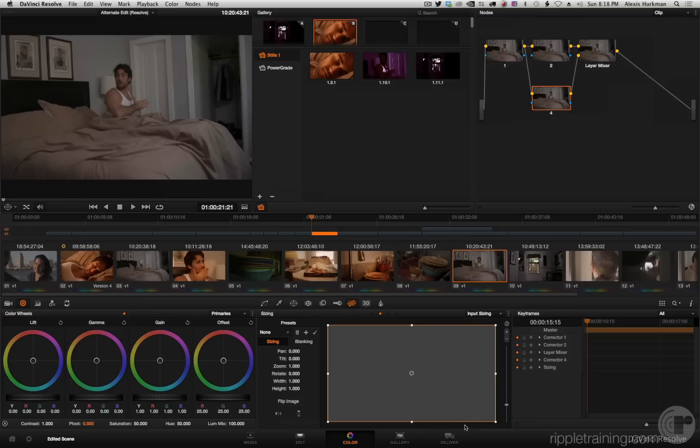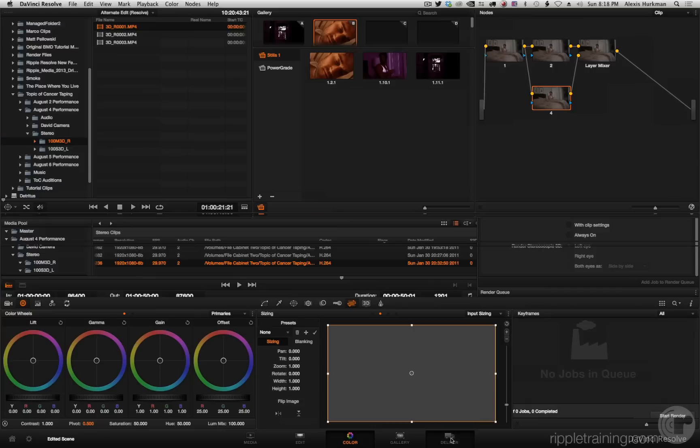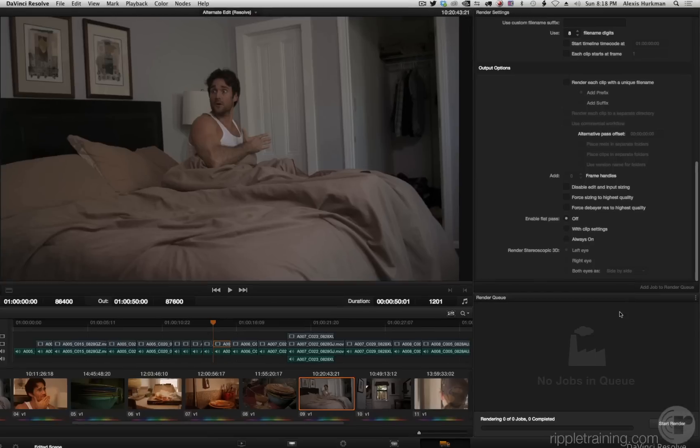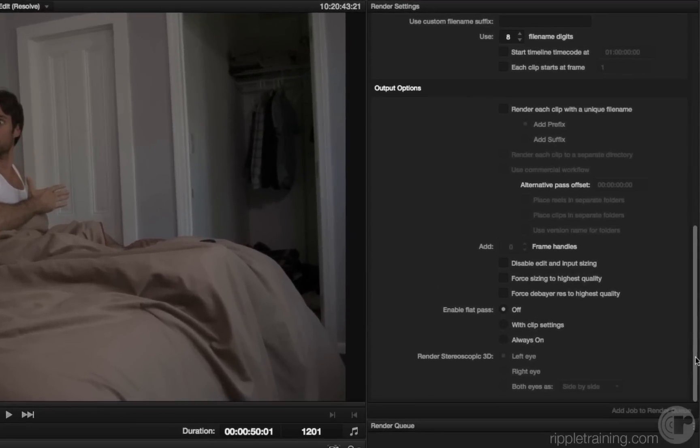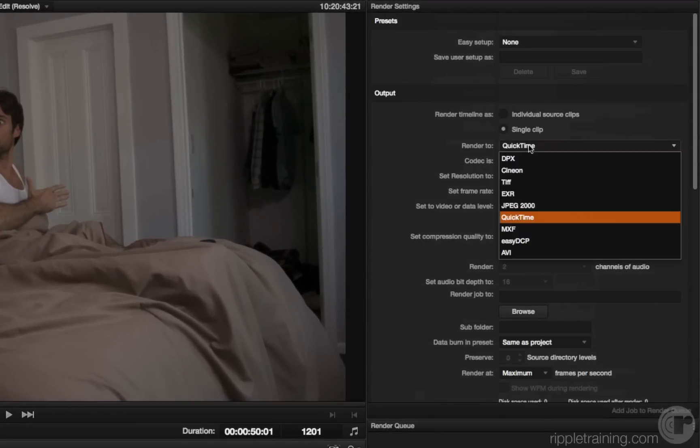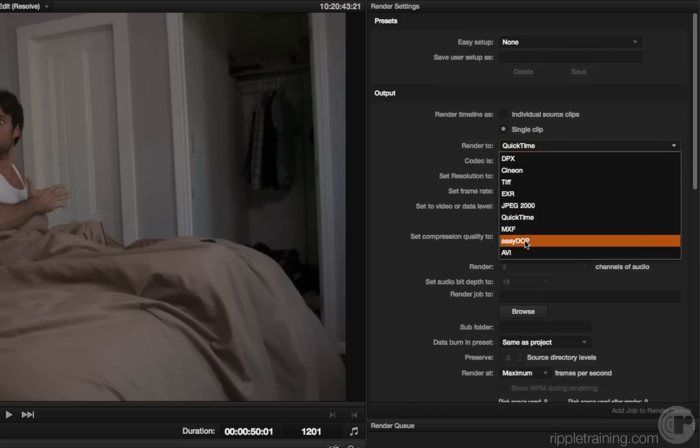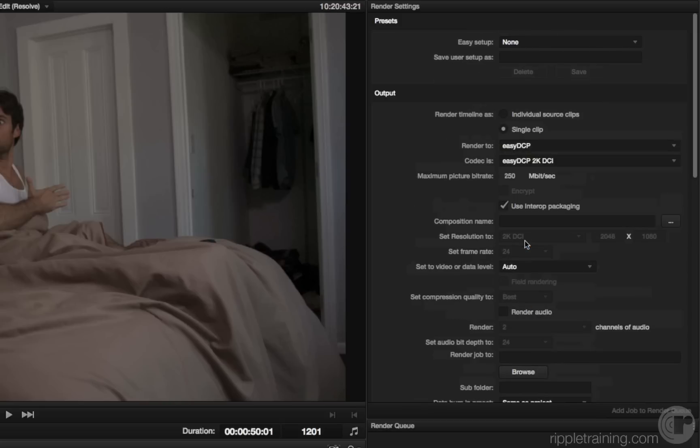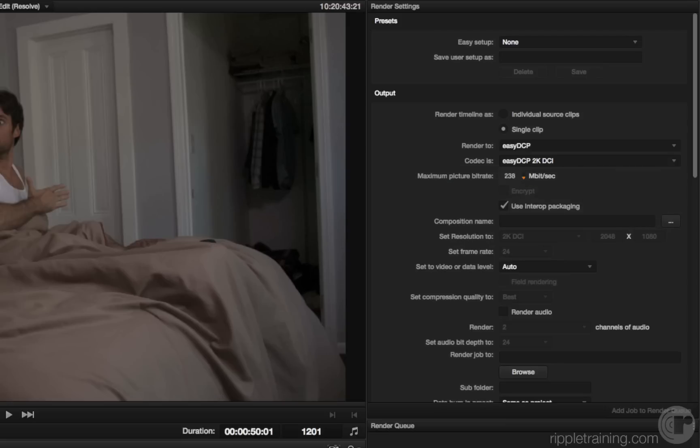So the last new feature that I'm going to talk about: if I go back into the deliver page, you can see that if I choose Easy DCP, they have added another parameter to the DCP parameters. This is maximum picture bit rate. You can now choose a value between 50 and 250 megabits per second.